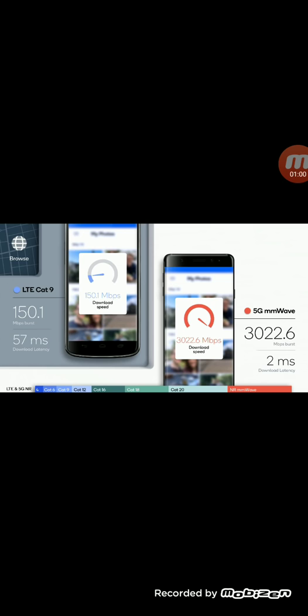So on the left there's an LTE Cat 9 which is an older LTE chip doing 150 megabits per second at a latency of 57. On the right we see a 5G millimeter wave being used doing 3022.6 megabits per second at a latency of two.